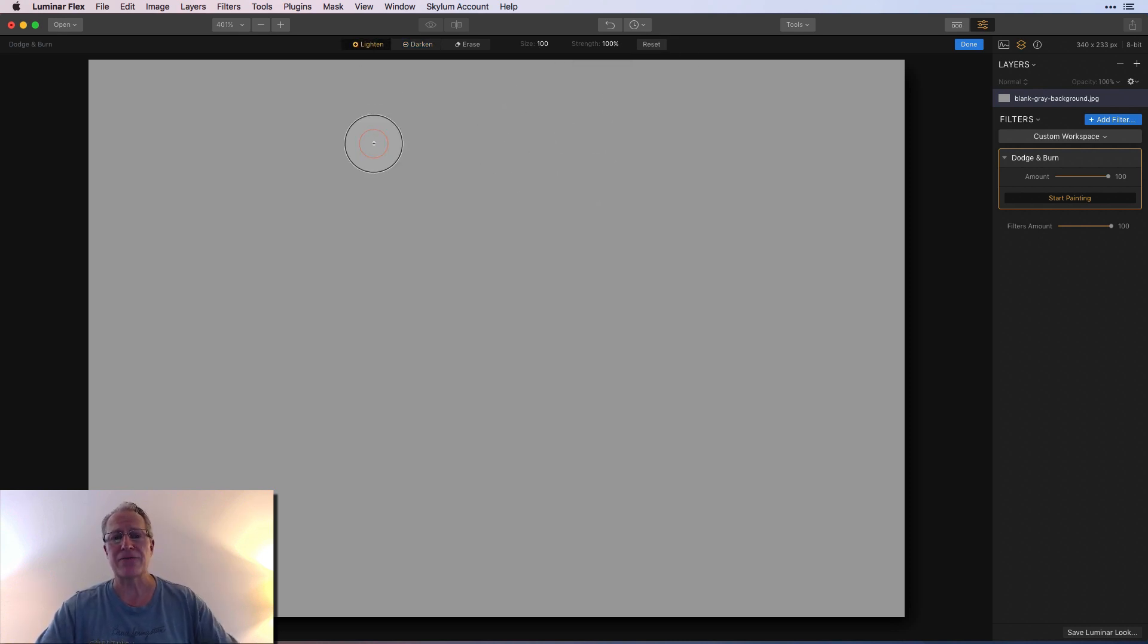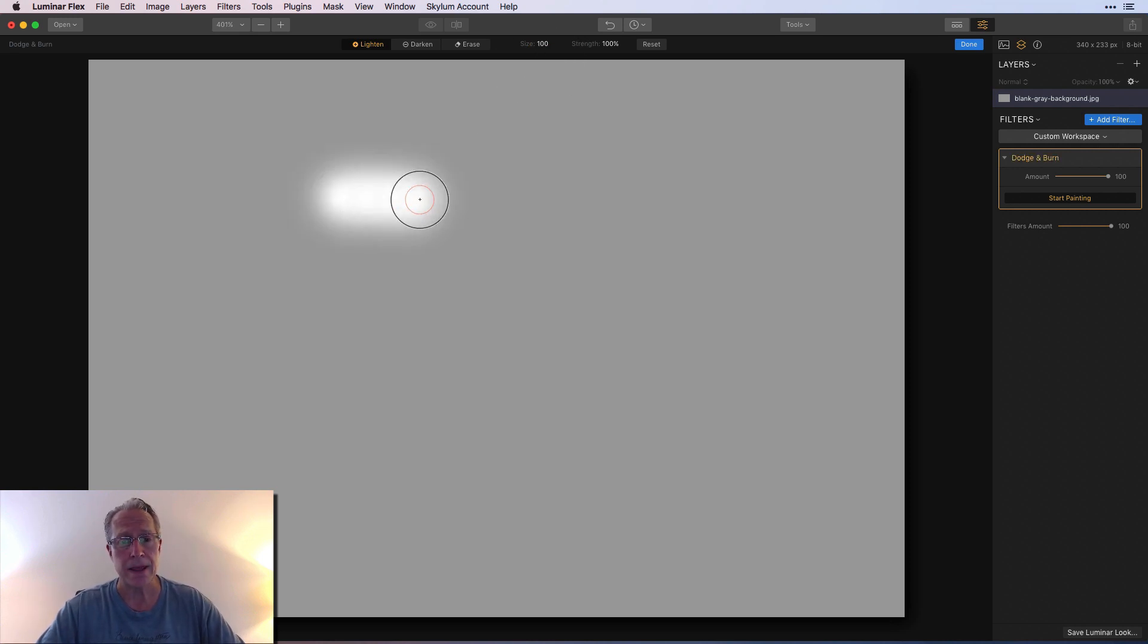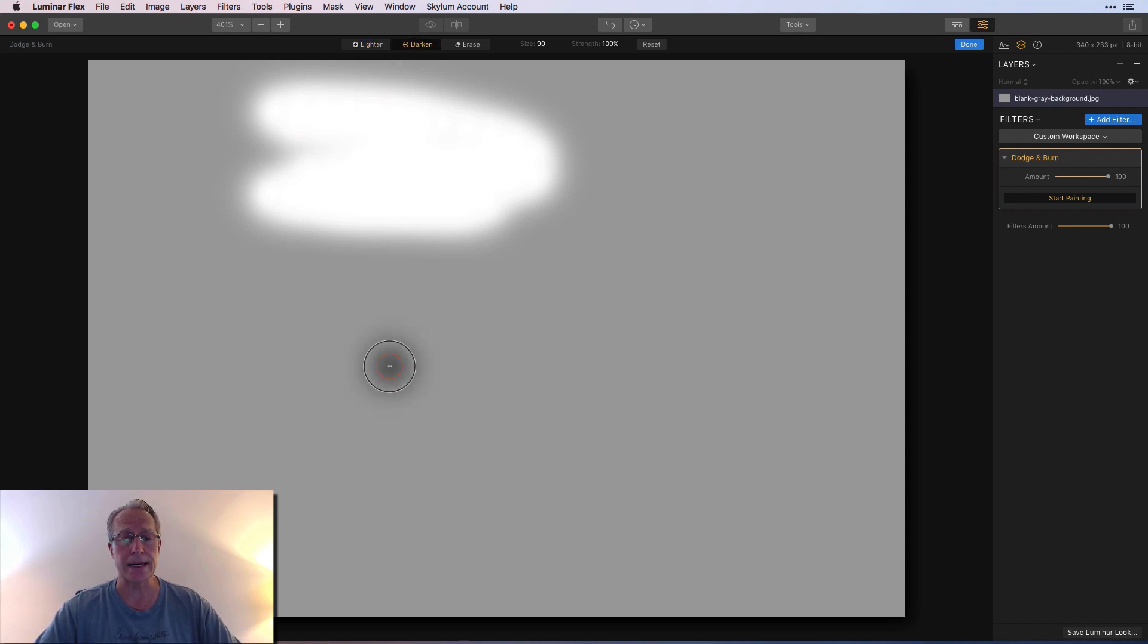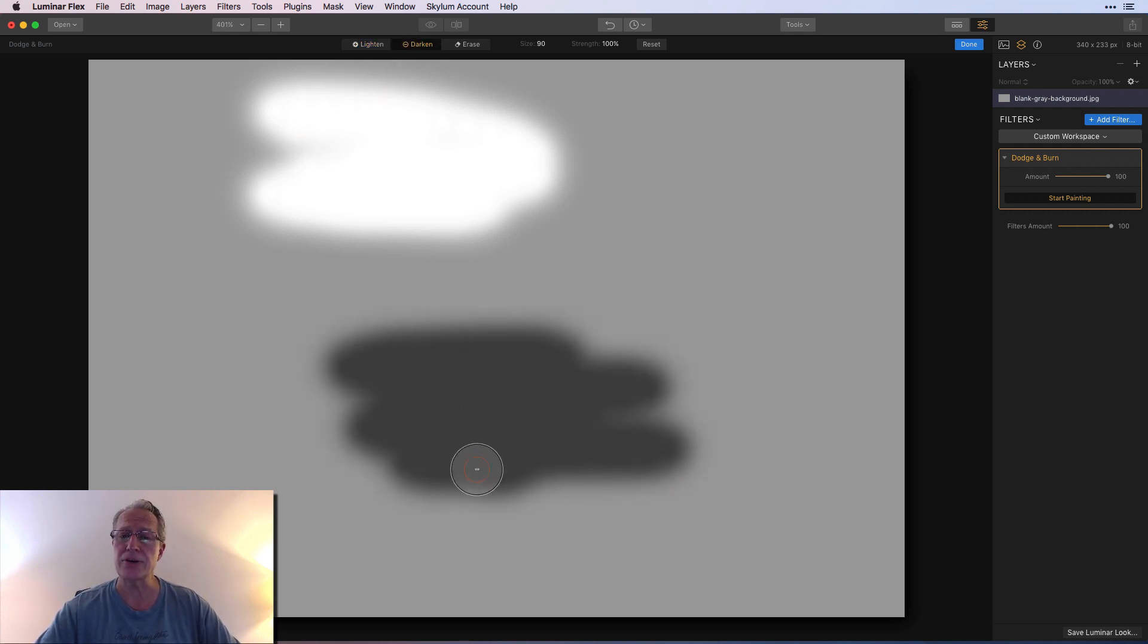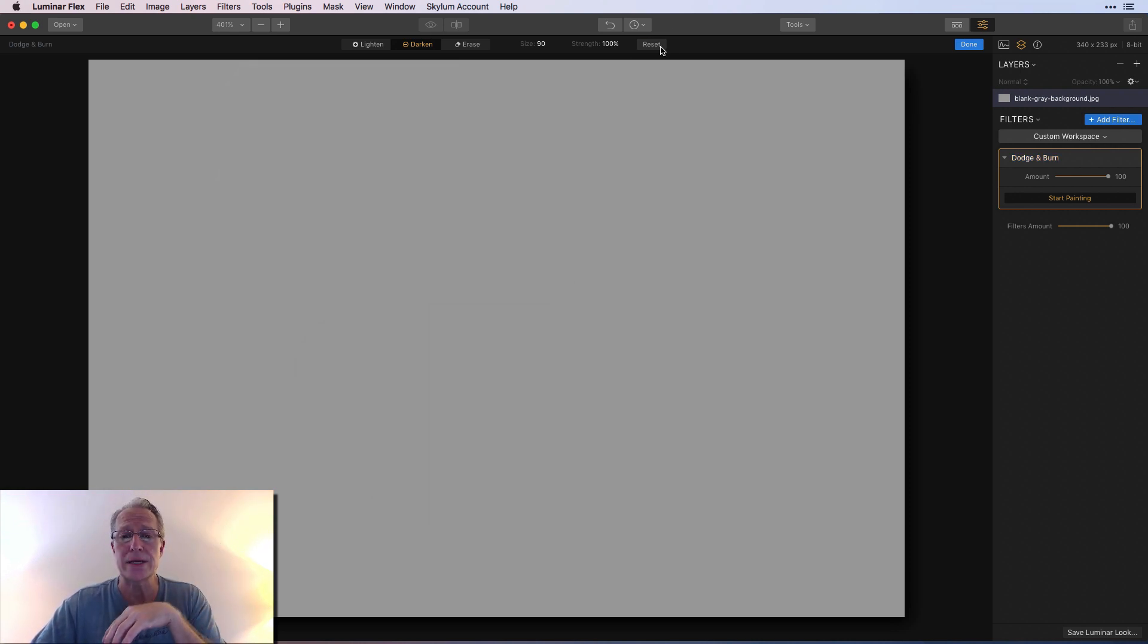I'm gonna go to a hundred here just for example purposes. My size is at a hundred, and you can see it just lightens the photograph. If I wanted to darken I can just come over here and there you go. You can always hit reset which gets rid of all of it.